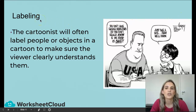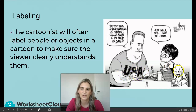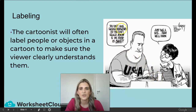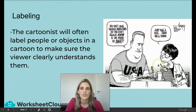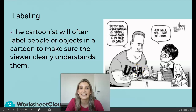Then there's labeling. Sometimes the cartoonist labels people or objects in the cartoon — on this man's chest it says USA, so he's representing a country, and this lady is representing the FDA, which stands for Food and Drug Administration. He says, 'You don't have enough inspectors so you don't really know if my food is safe.' She replies, 'Just take a bite then. We'll know.' The cartoonist labels people or objects to make sure the viewer clearly understands them.